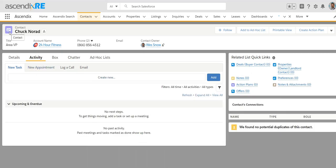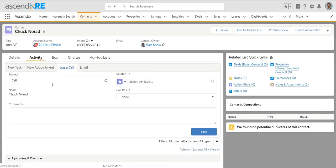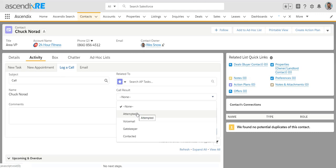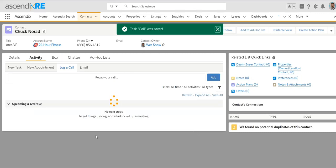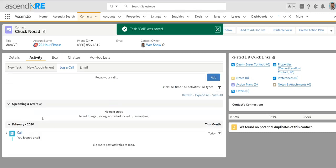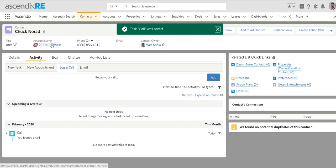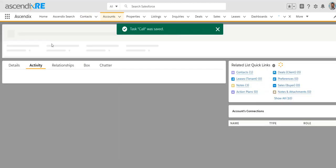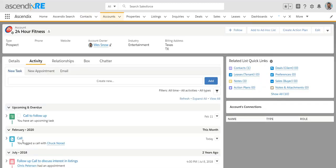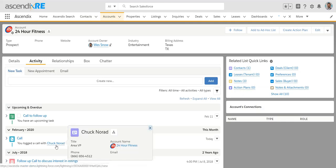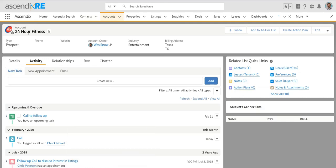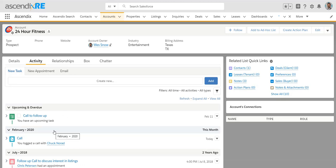The nice thing about adding them to a contact is that anything you add to a contact will roll up to the company record. So if I logged a call with Chuck today and that call was potentially a voicemail and it saved on his record, when I go to the 24-hour fitness record, I'll be able to see that same call with Chuck because Chuck is connected or associated to that company. So that's how you go about tagging your accounts, both as prospects, managing the activities, logging when they expire, and their leasing criteria.